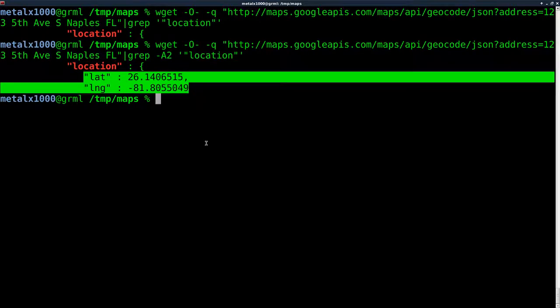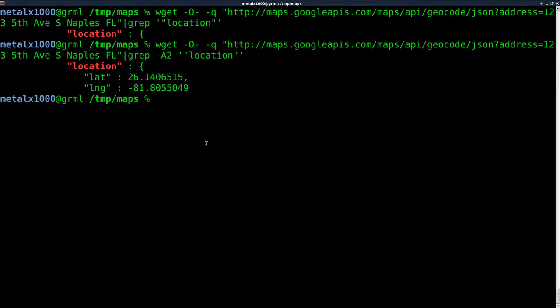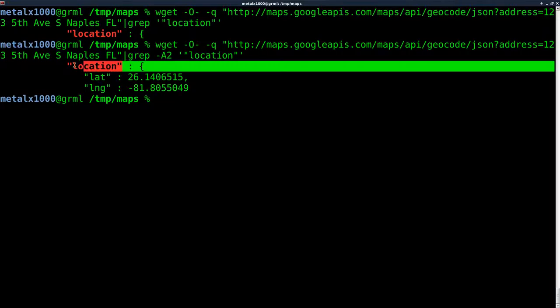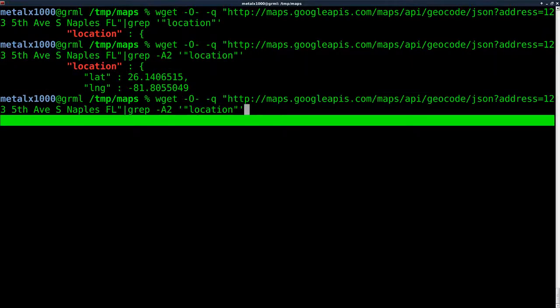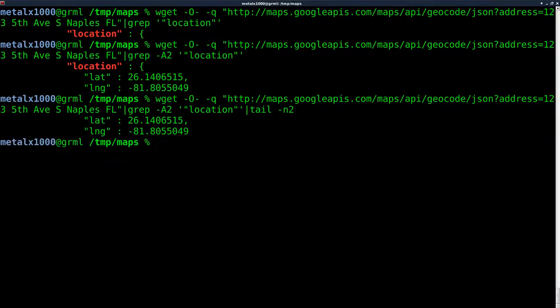We hit enter there and you can see we get the line we searched for and the two lines after it, which is great. Now we want to remove this line, so let's grab the last two lines. We have three lines. Let's say tail dash 2.